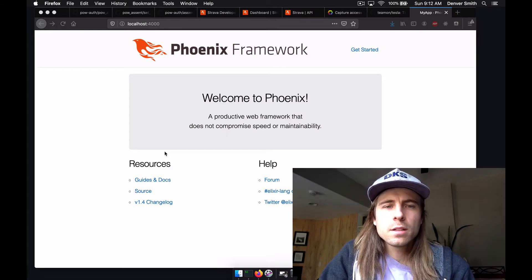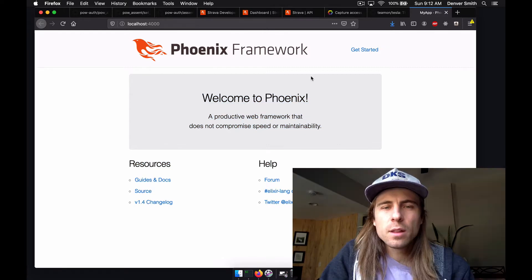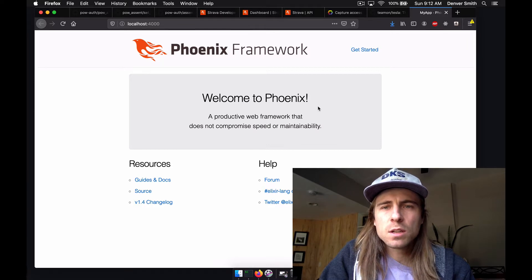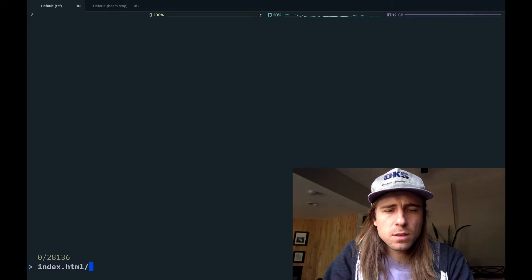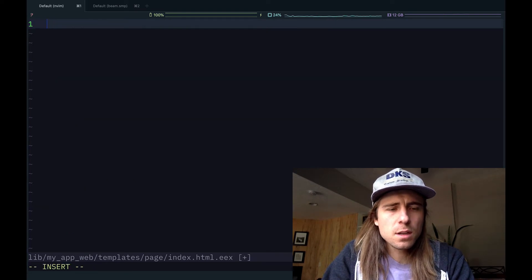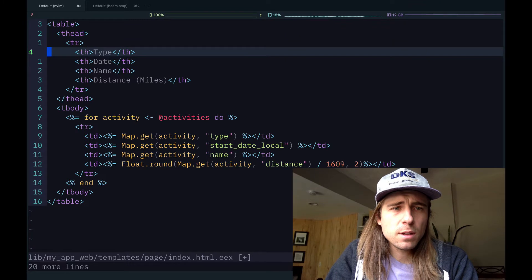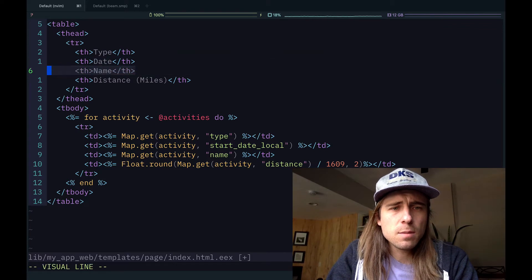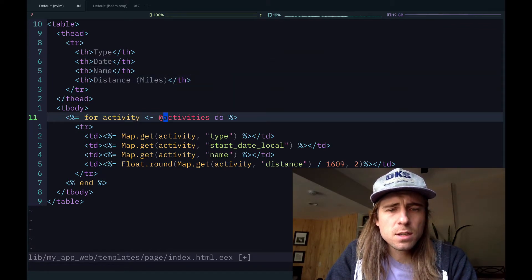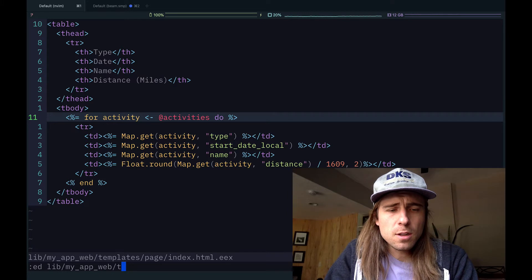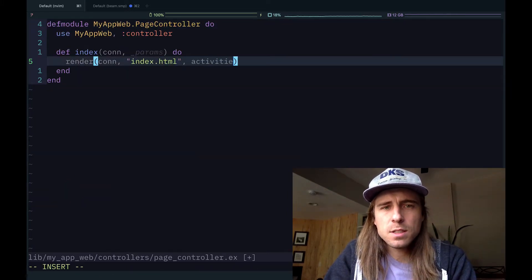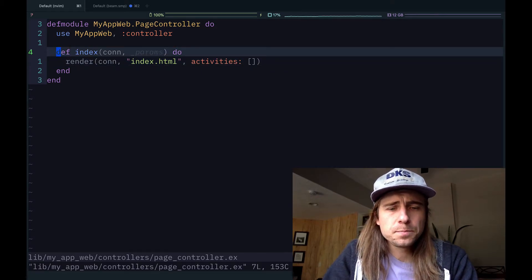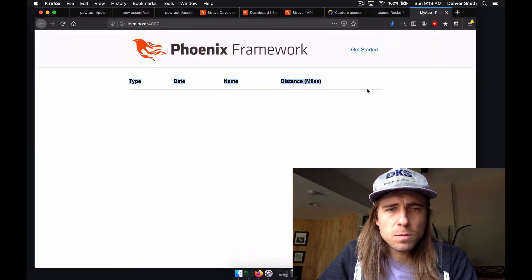Cool. So here's our Phoenix app. The next thing I'm going to do is get rid of all this content on the page and replace it with a table that's going to eventually list the user's Strava activities. So back in my terminal, I'm going to edit index.html. Here it is. And I'm just going to delete all of this. I went ahead and typed this out ahead of time. It's just an HTML table that has four columns: type, so this will be run or ride, the date, the time, and the distance. And then we're eventually going to have activities.